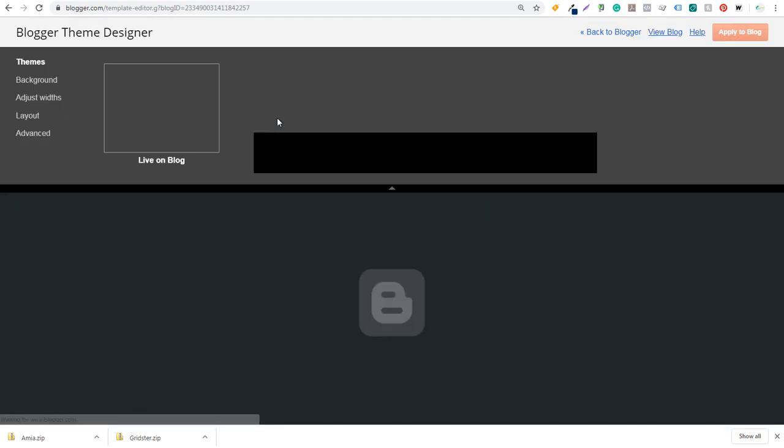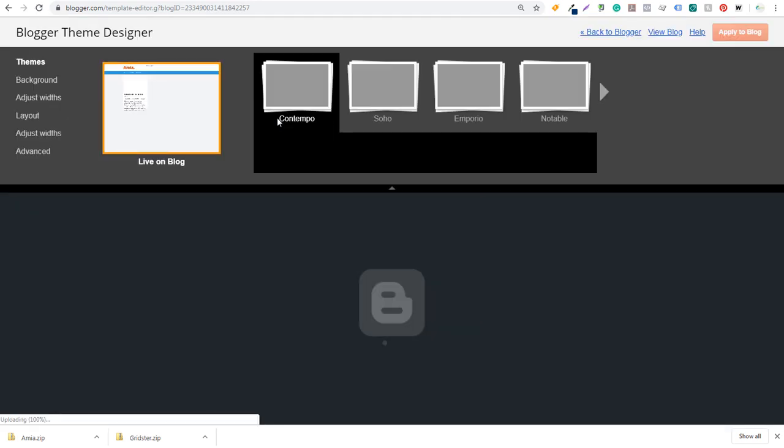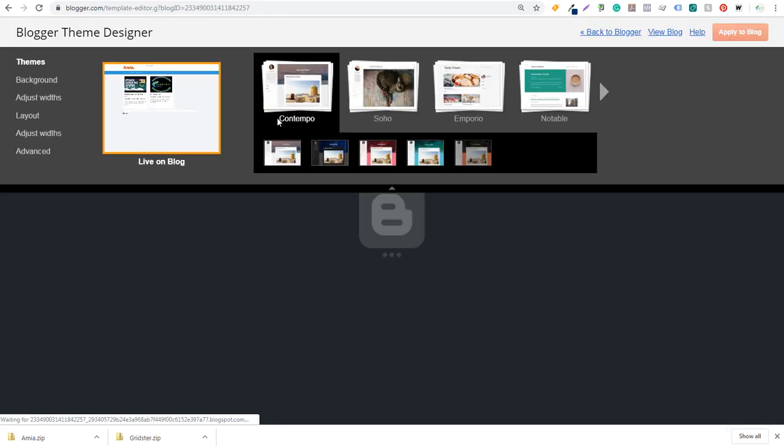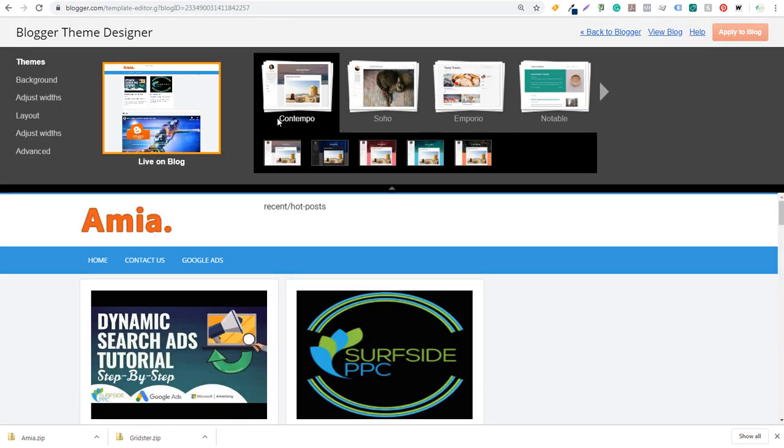So what you want to do is find a theme that you really like, install it on your blog, and then just continue using that theme over the course of time. If you really find you don't like a theme, it's not the end of the world. You can always switch it. But what I would recommend doing is finding the theme that you really like, installing it on your blog, and using some of these websites to find some of these really more professional looking blogger themes.